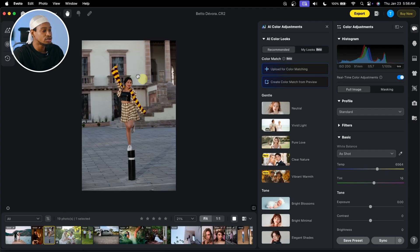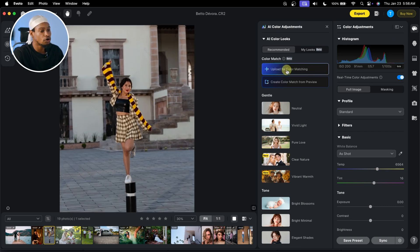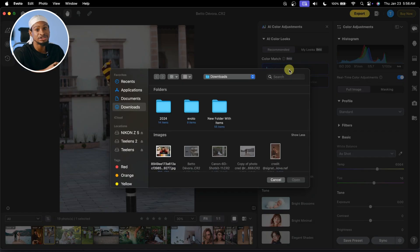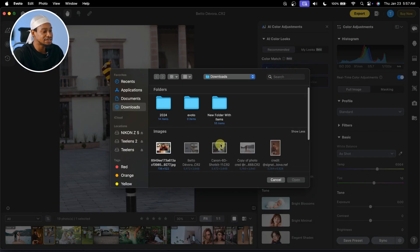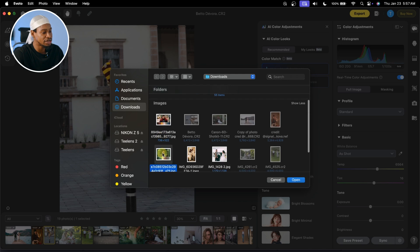Not just for portraits — you can actually apply this effect to any image. So let's apply a cinematic color grade to this image right here. To do that, come to your color adjustment and click on Upload Color — you want to upload the image of the color you like. So let's apply this cinematic color grading to this image. I'm going to click on Open.